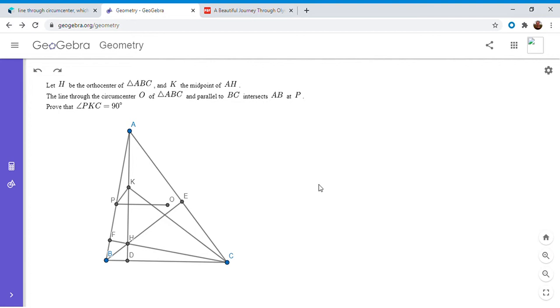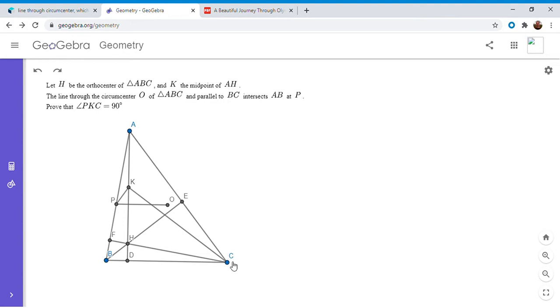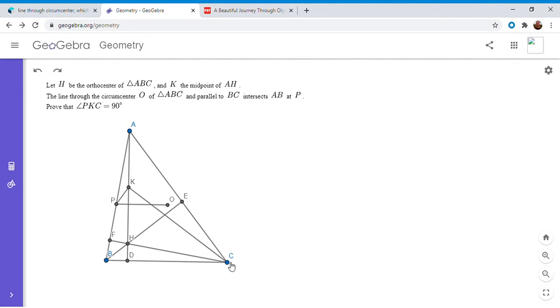If you'd like to try to solve it, feel free to pause the video. So we have a triangle ABC with orthocenter H, and K is the midpoint of AH. The line through the circumcenter parallel to BC meets AB at P, and we want to show that angle PKC equals 90. This seems pretty surprising, and with how simple the configuration is, I'm sure there's probably an easier solution than what I did. But what I did is kind of interesting, so I'll explain it to you.